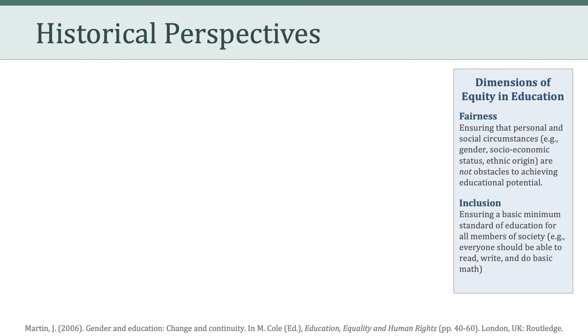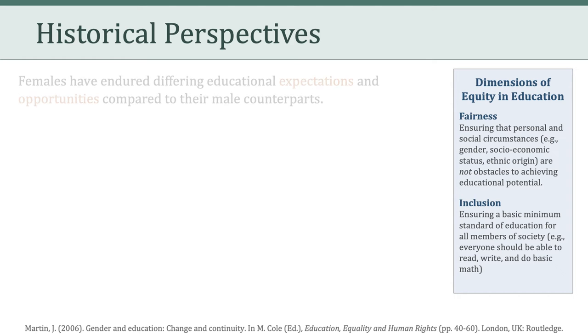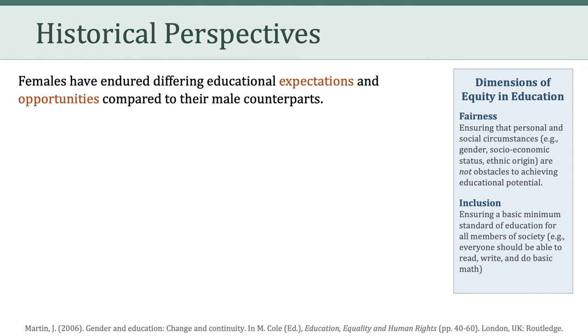To get us started, I want to talk a little bit about historical perspectives on gender and education. As usual, I'm keeping over here, off to the right, our dimensions of equity in education: fairness and inclusion. I want to talk about these historical perspectives, because I think it provides important context for the weeks ahead in our thinking about gender and digital equity. Importantly, we need to recognize that females have endured differing educational expectations and opportunities compared to their male counterparts.